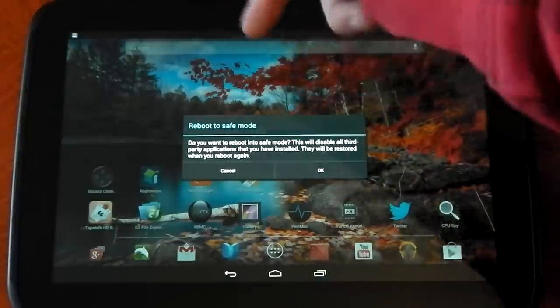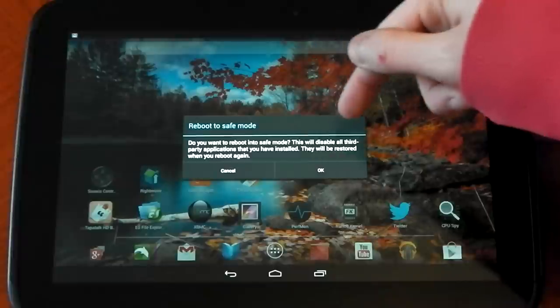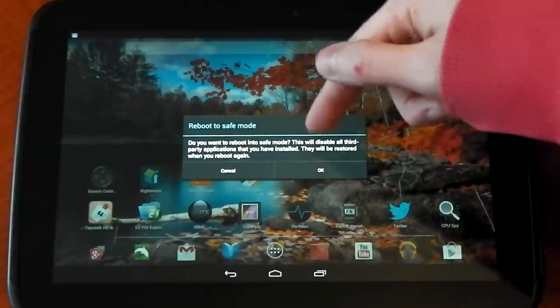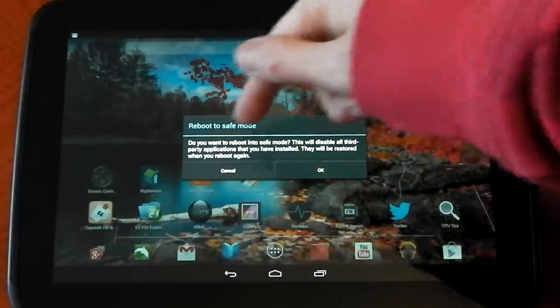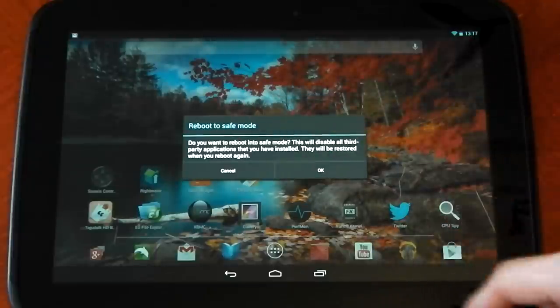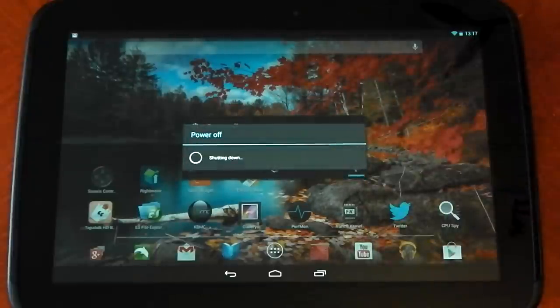This will disable all third party applications you have installed and they will be restored when you reboot again. So if I just click OK.